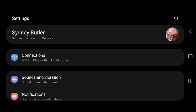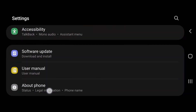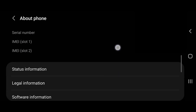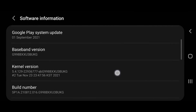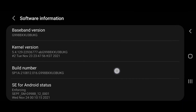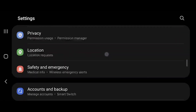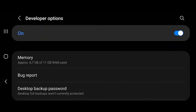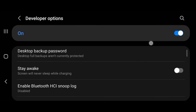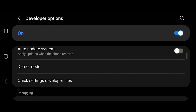First, open Settings. Then scroll down to About Phone. Select Software Information. Keep tapping on Build Number until Developer Mode is activated. Now go to Settings, then Developer Options. Look for USB debugging under the Debugging section and toggle the switch to the on position. Now your phone is in USB debugging mode and you can do all the things that have this mode as a requirement.